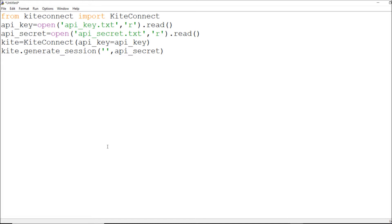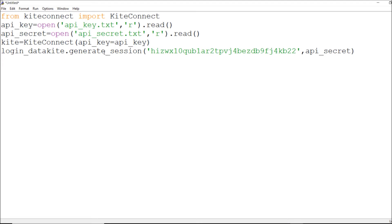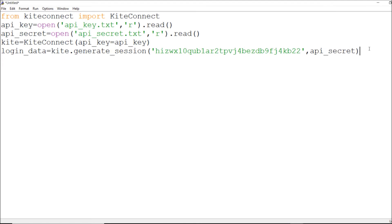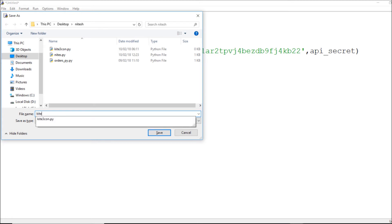So I will pause here, generate the login and access token, then come back. I'll save this file now and name it guide3.py.